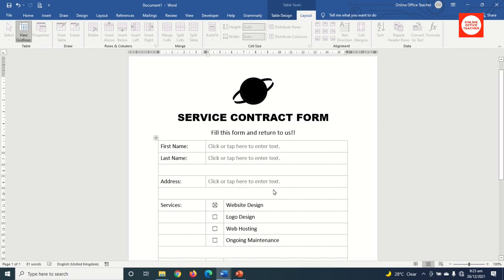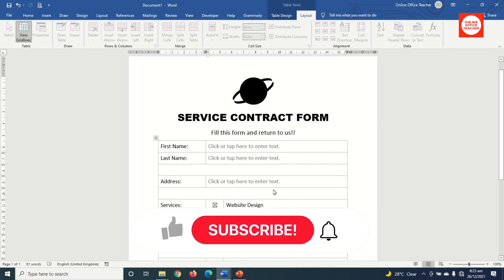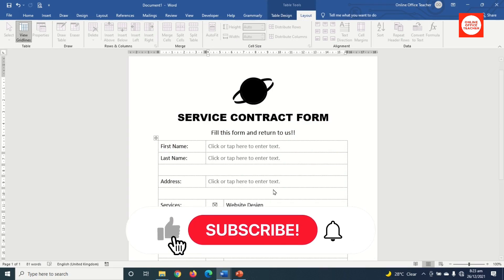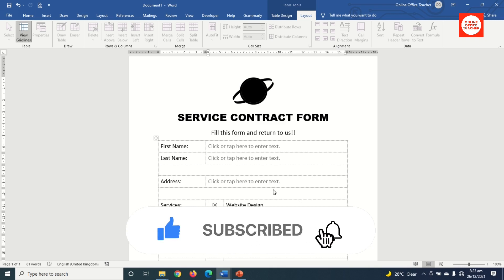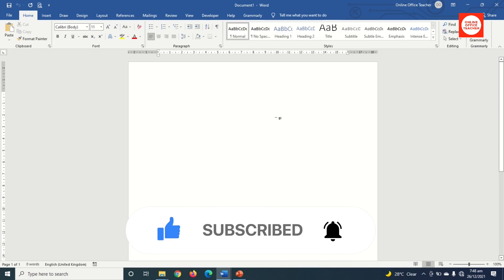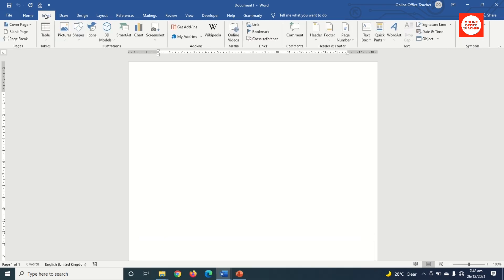Hello guys, this is Online Office Teacher, where I help you manage your data and information through online videos just like this one. If you are new here, consider subscribing. Now let's get started.